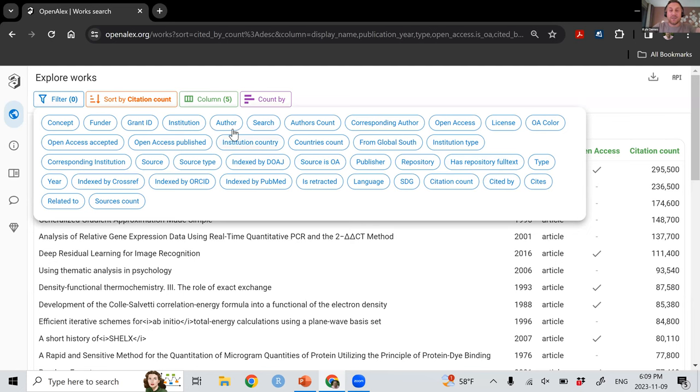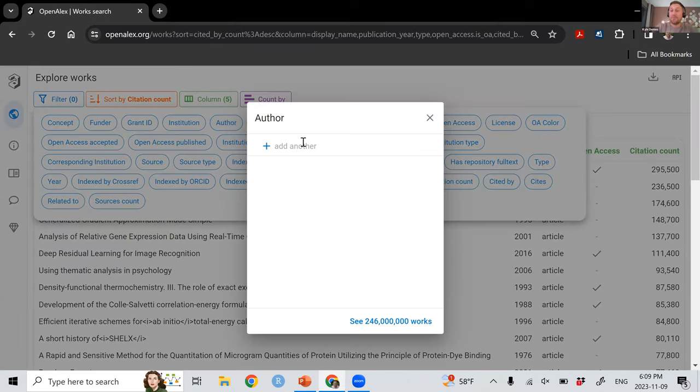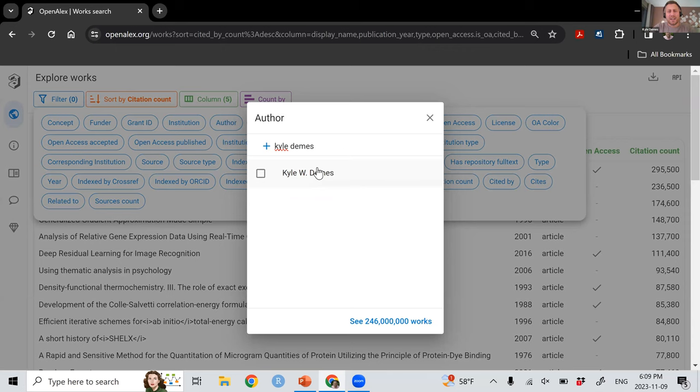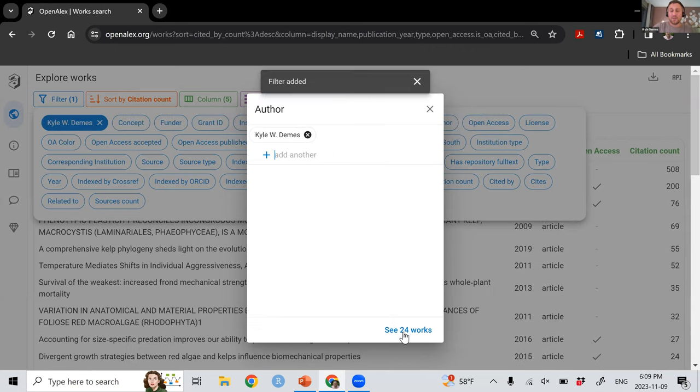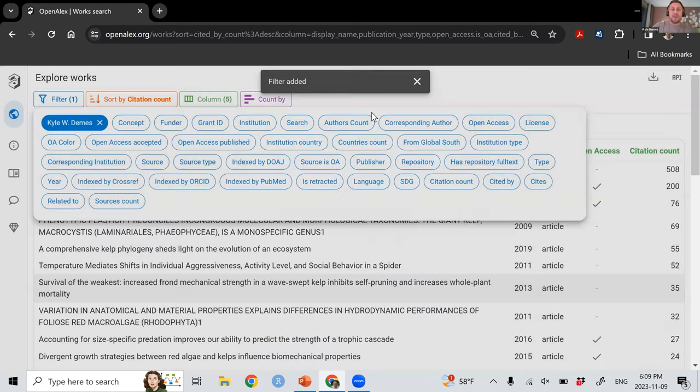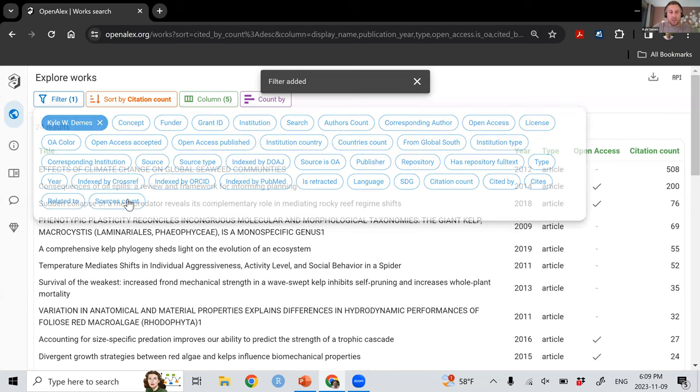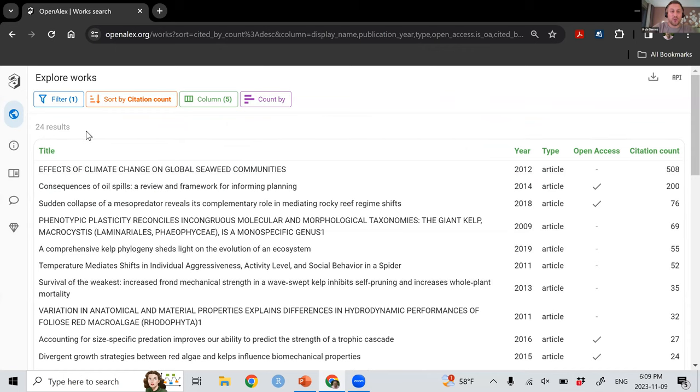So let's say for instance I wanted to look for author. I always look for myself. A pop-up comes up and you can just start typing. There's not many Kyle Demases, which is really great for me. But you can see now it's filtered all of these works to just the ones by that author profile. Similarly, if you've done that for your institution, it would show you those.